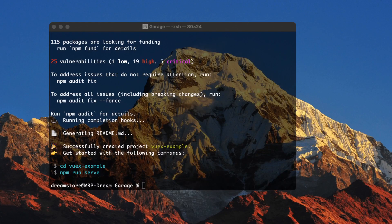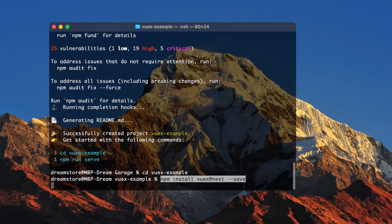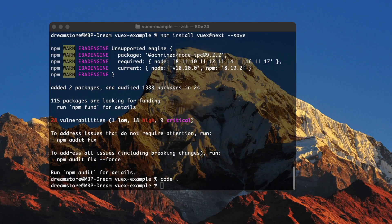Our app is successfully generated, so now we can go to the vuex-example folder and install Vuex. You will need to type 'npm install vuex --save' and it will install the Vuex library. We can also use 'npm audit fix --force' for our packages. Now I'm going to open my project in Visual Studio Code.